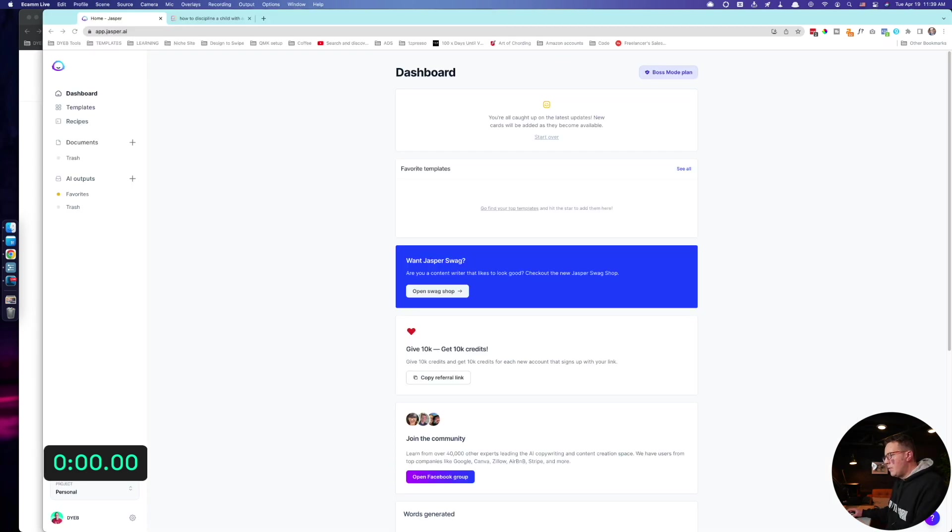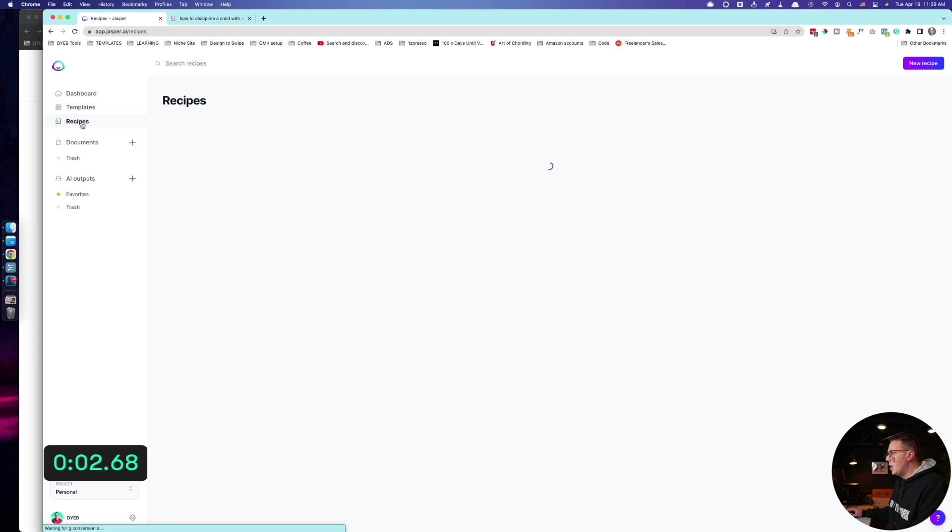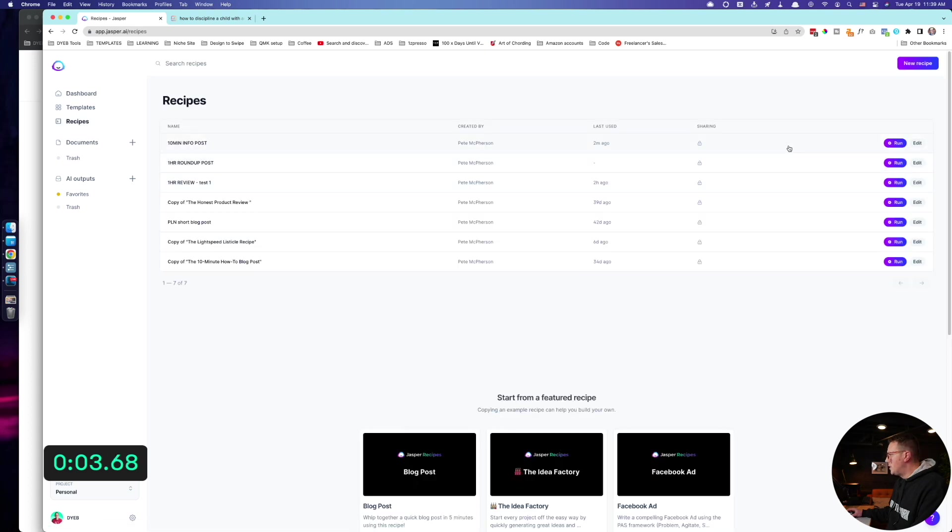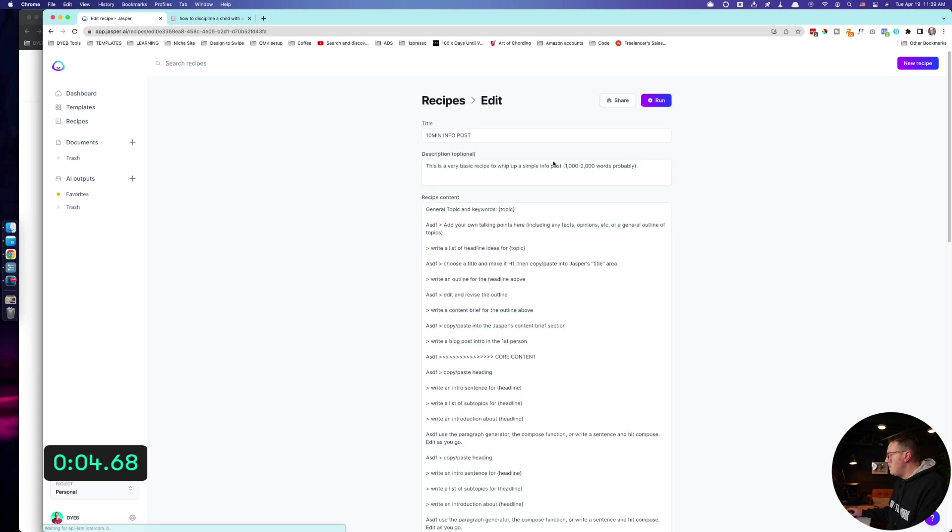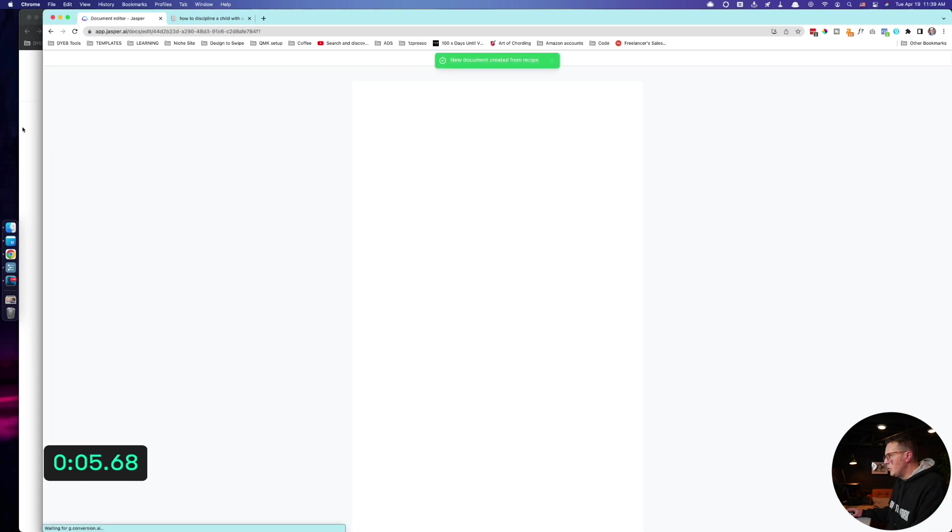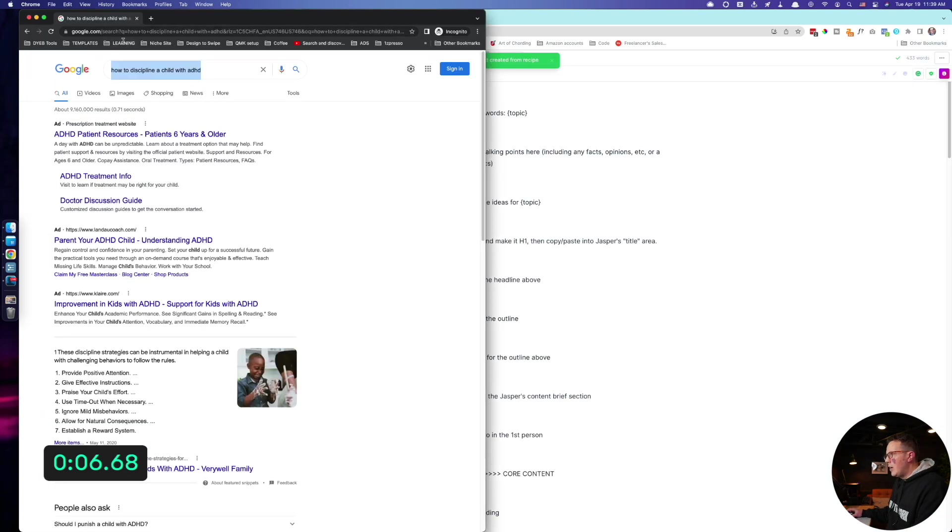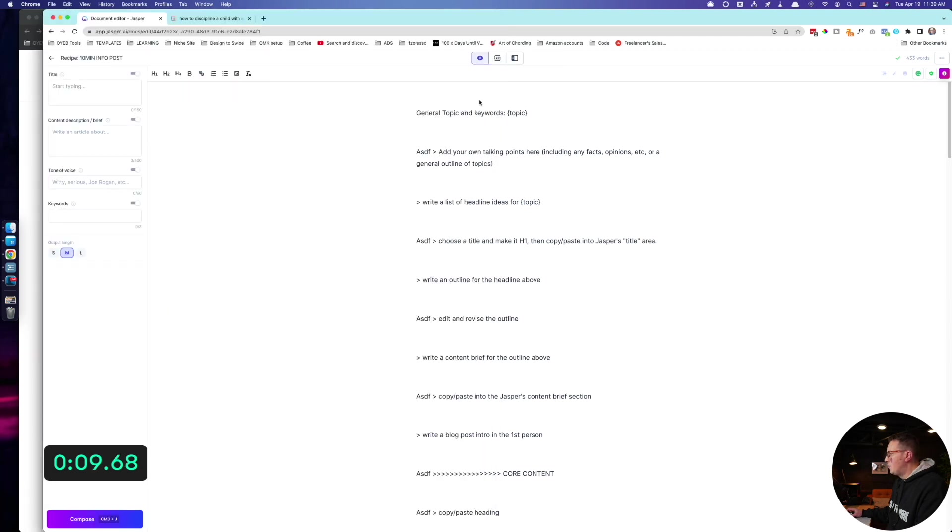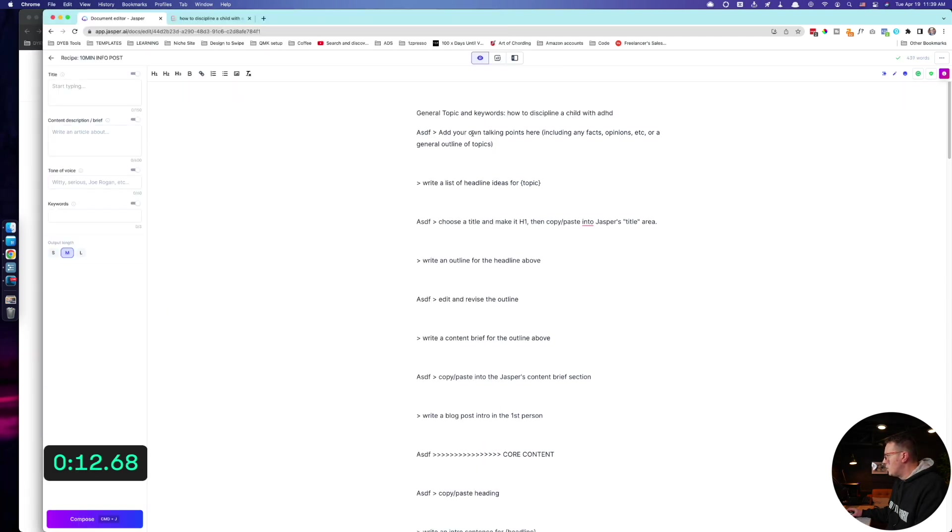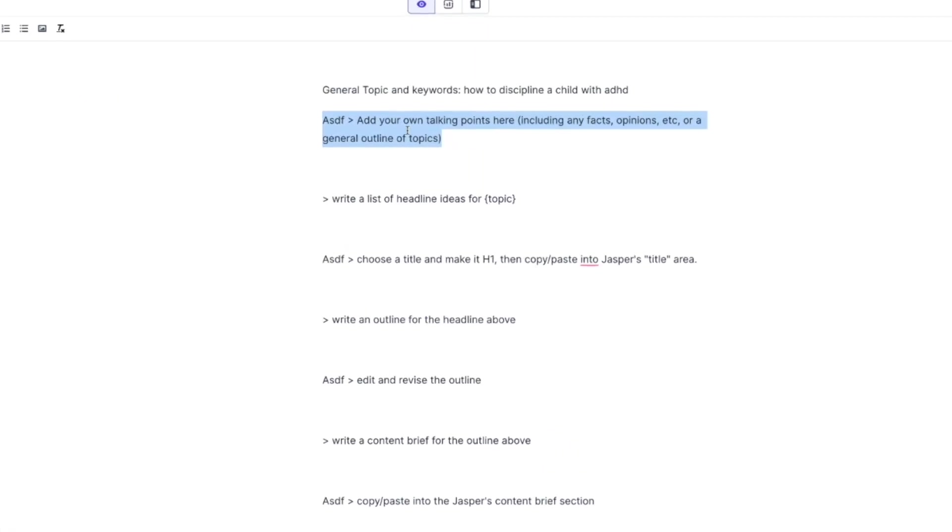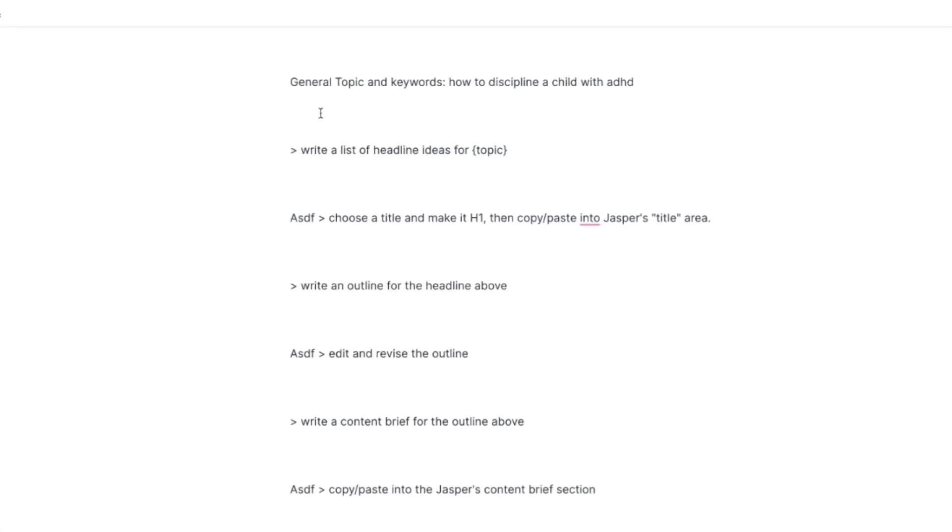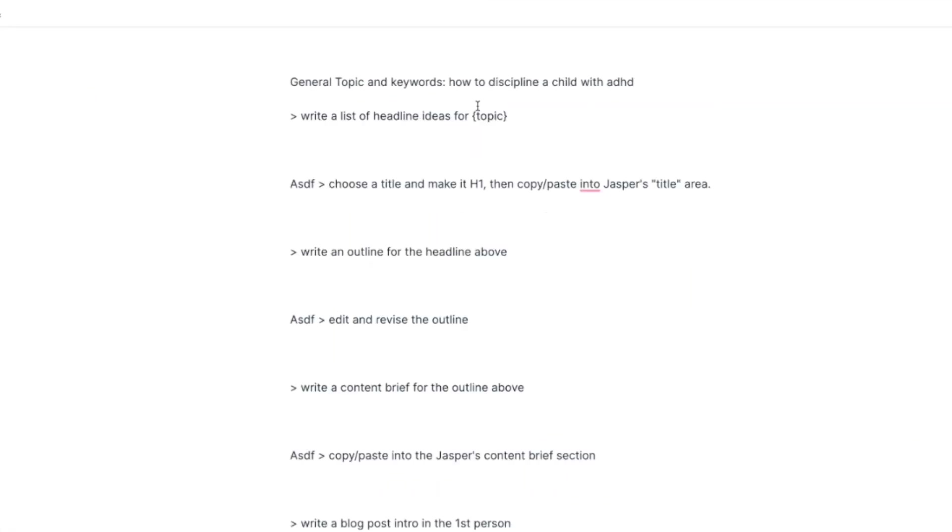All right, so let's start the timer. Three, two, one, let's go. I'm using a recipe called 10 minute info post. I use this from my own one hour blog post and I also got some inspiration from the Jasper team and some other YouTube creators.